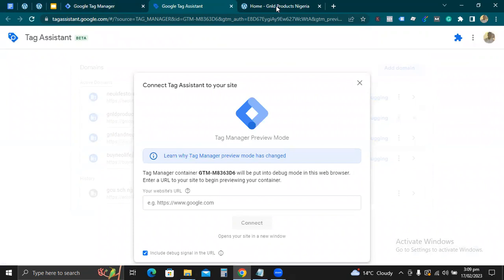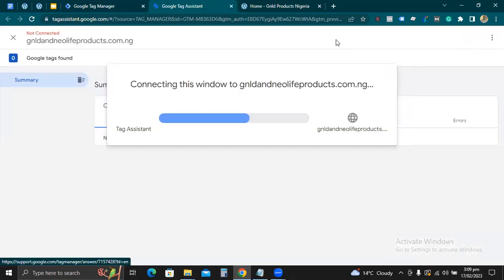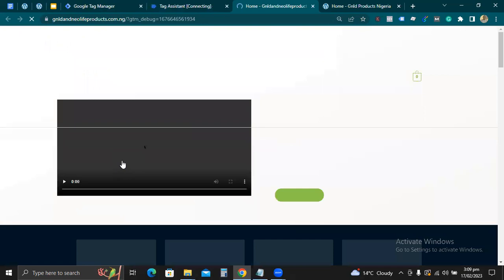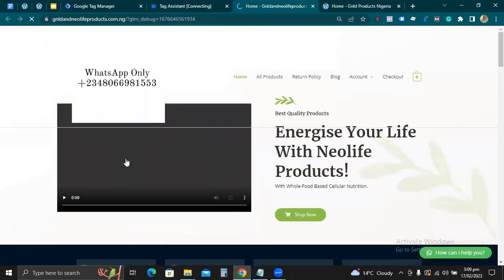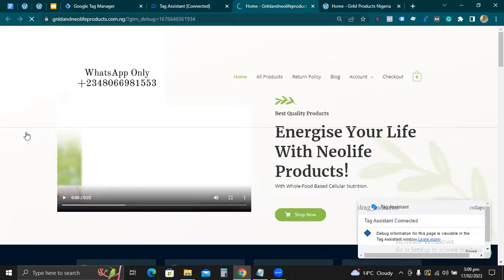The preview mode is coming up. Can you see? This is what the preview mode looks like. Let's click on our site and click connect. In some cases you can see it says 'connected' — but here it's showing 'not connected' yet. Let's wait and see if it will connect. We want to confirm if the Google Tag Manager code we put on this website is working.